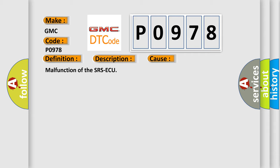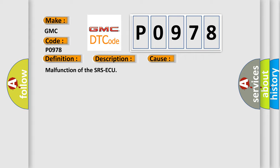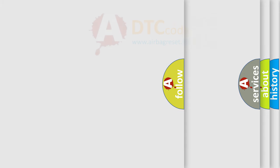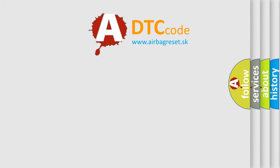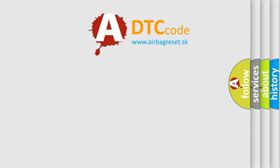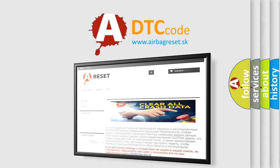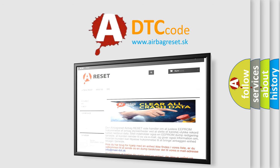The Airbag Reset website aims to provide information in 52 languages. Thank you for your attention and stay tuned for the next video.